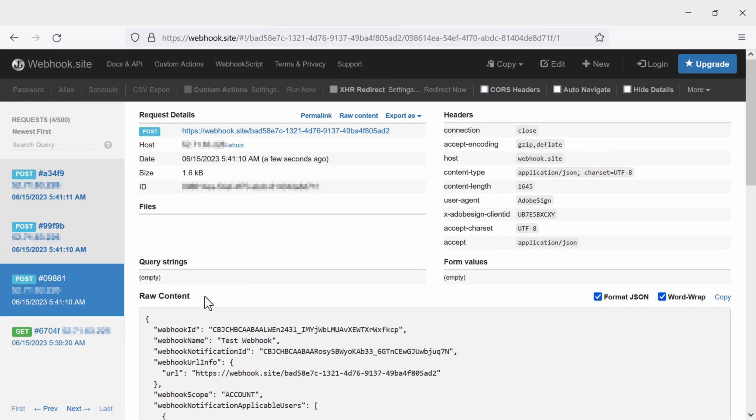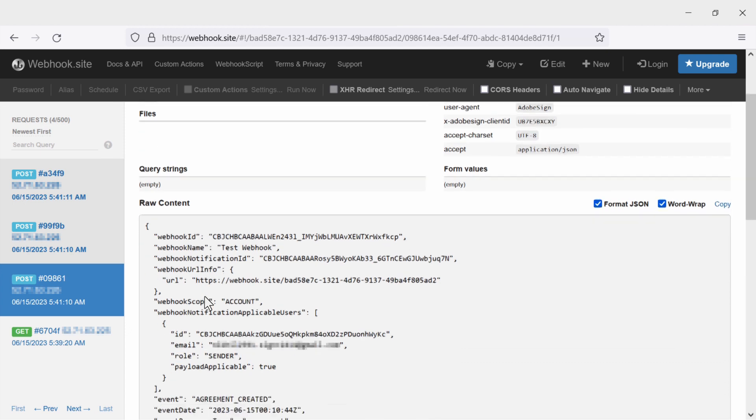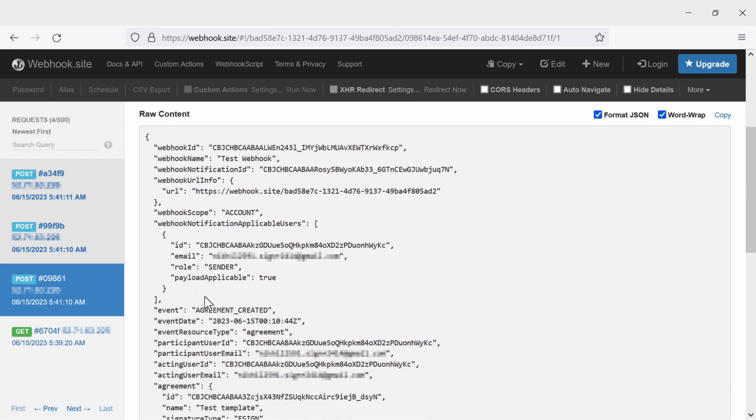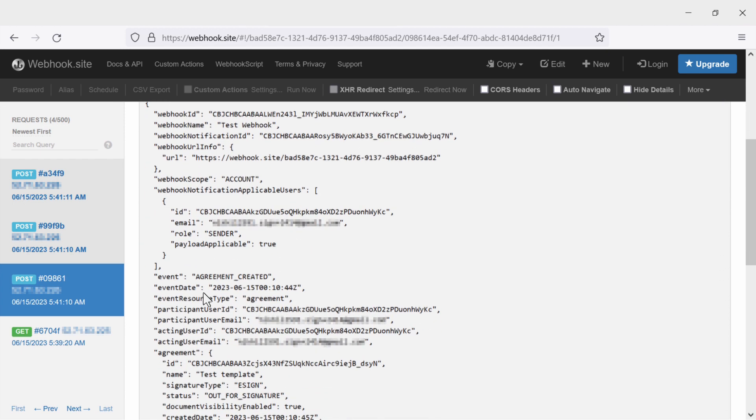You might be wondering why I have three post events. Well, in each one, if we scroll down, we can see that they are different events.